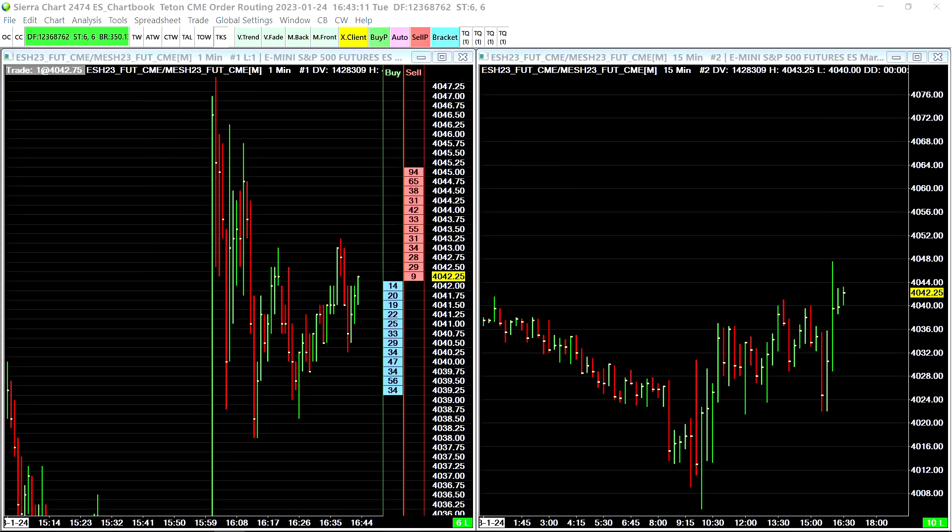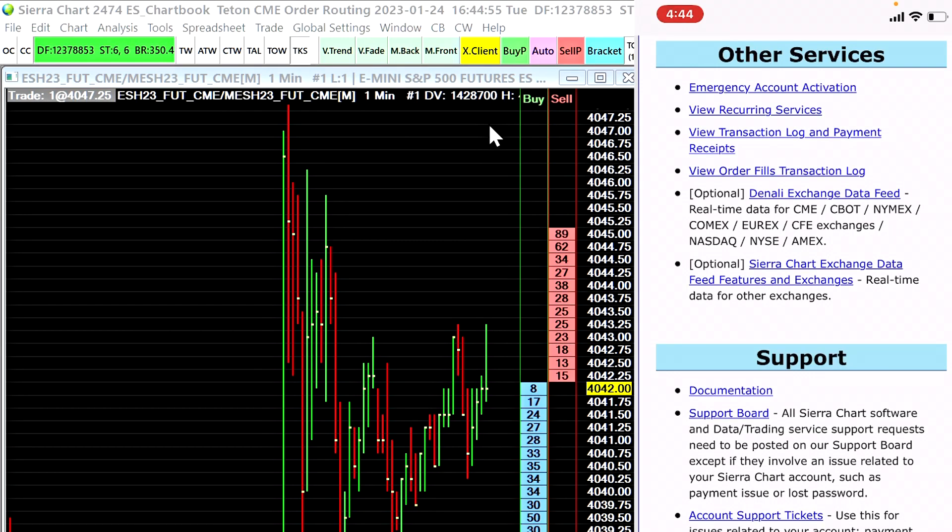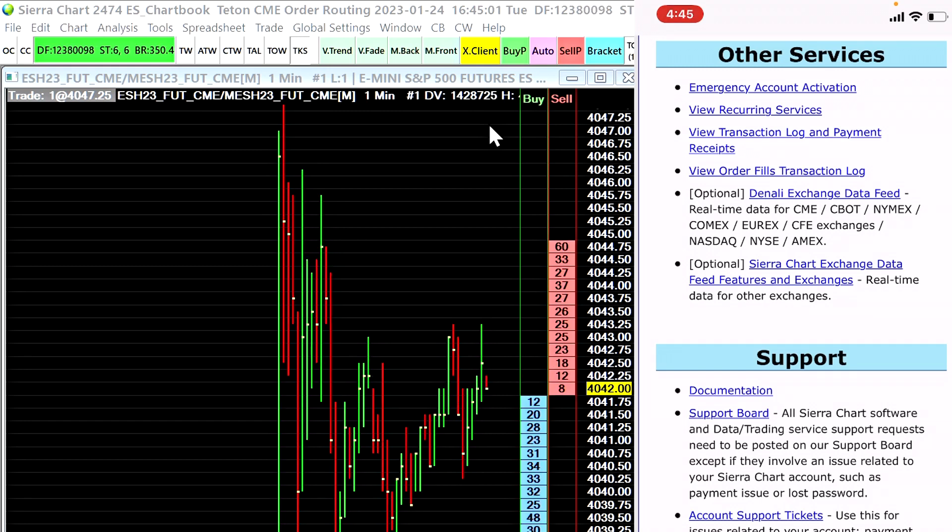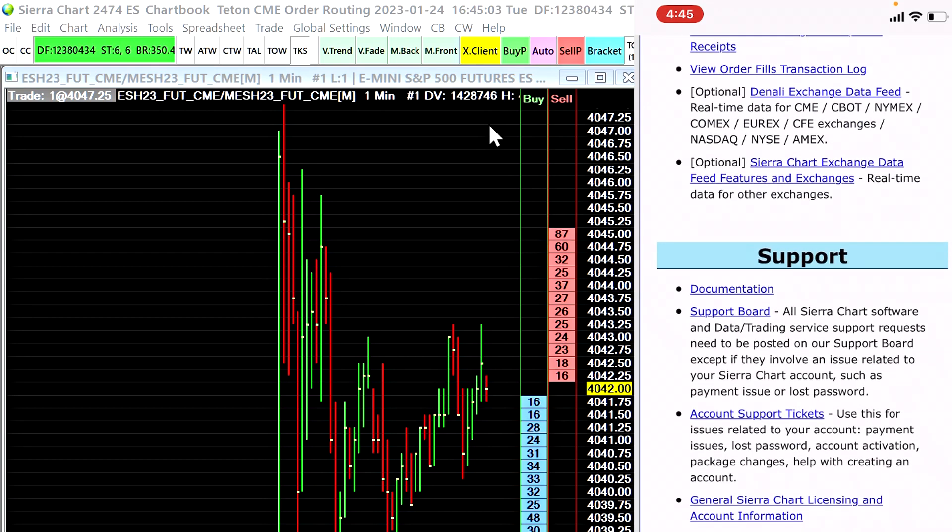You can flatten positions very easily using this web-based trading panel. Okay so I'm logged into my Sierra Chart account on my mobile device right now and I'm on the account control panel page. I'm going to scroll down here until I find the web trade account data and order entry.